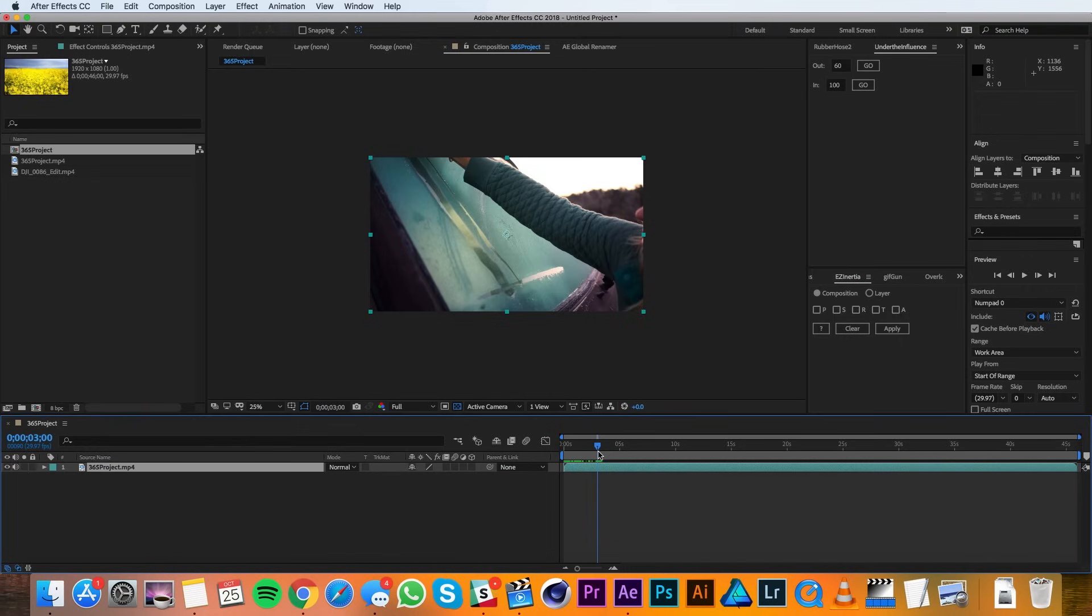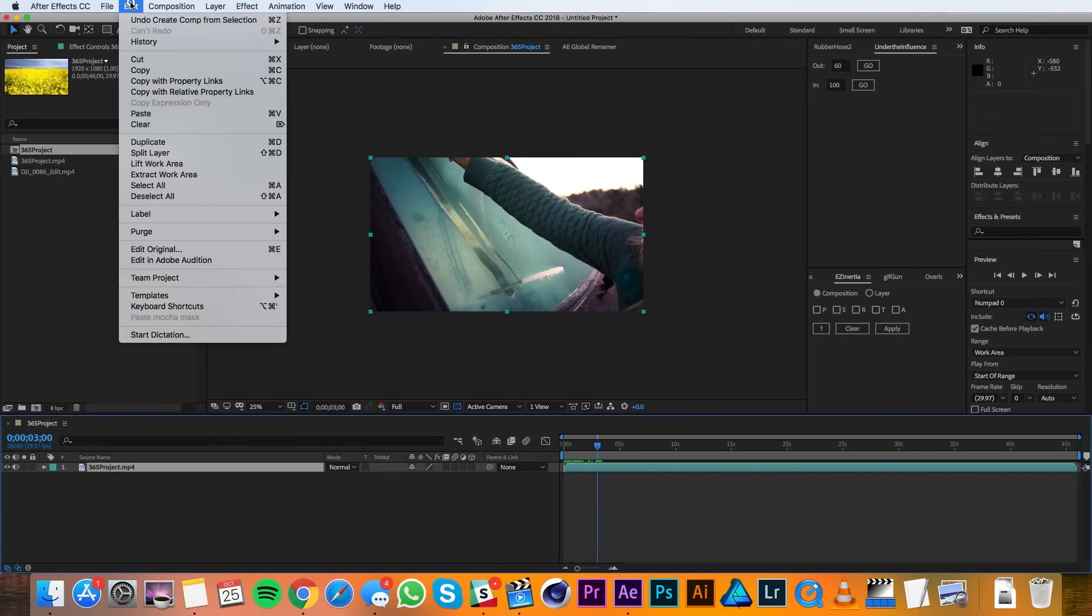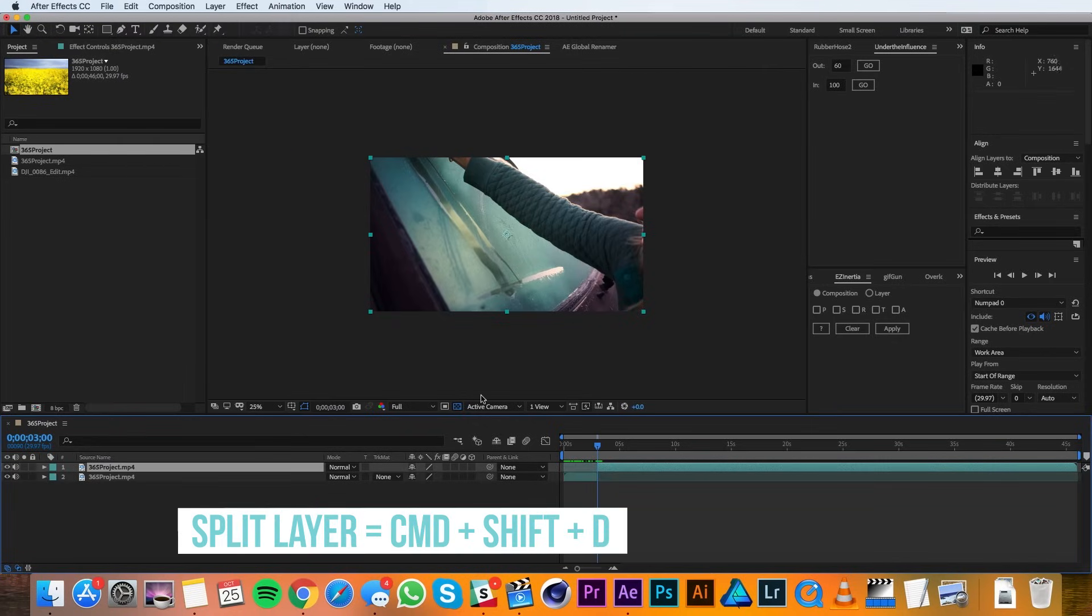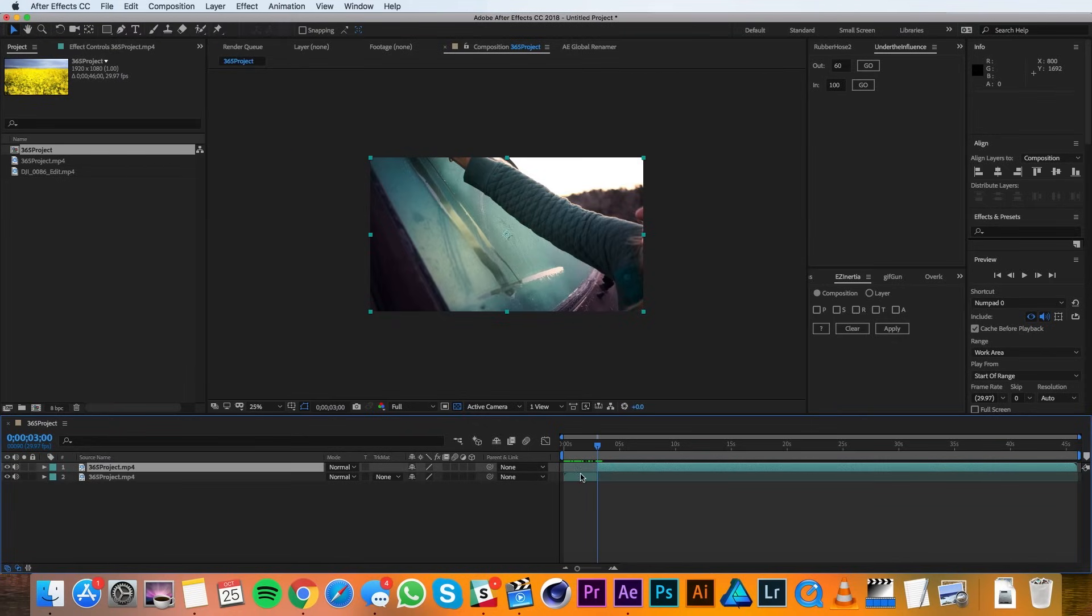Once you get your playhead where you want to split the layer, you can go up to Edit, Split Layer, or Command-Shift-D. And you can see in the timeline that it's broken up the footage into two separate layers based on where the playhead is.